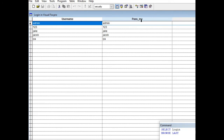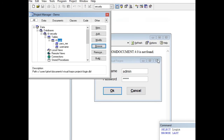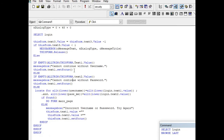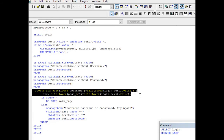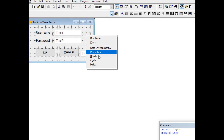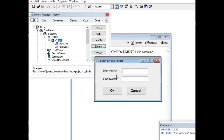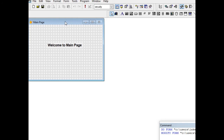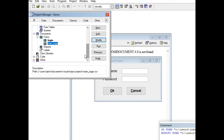Let us go back to the code. This portion searches for the username and password in our table in our database. If found, it calls 'do form mainpage' — that's why it will display the main page when we run the program with the correct credentials.